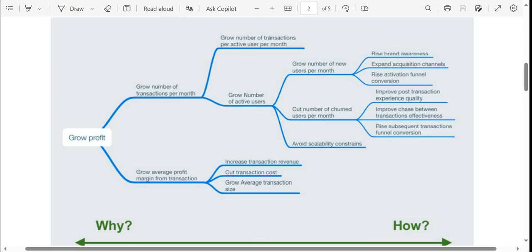Similarly, we can grow the number of active users. We can either increase the number of new users per month, cut down the number of churned users per month, or avoid any scalability constraints. As you can see, we are moving towards certain smaller objectives to make the bigger objective — grow profit — possible. For the branch 'grow number of new users per month,' we can further divide it into rising brand awareness, expanding acquisition channels (inorganic, organic, etc.), or rising activation funnel conversion.